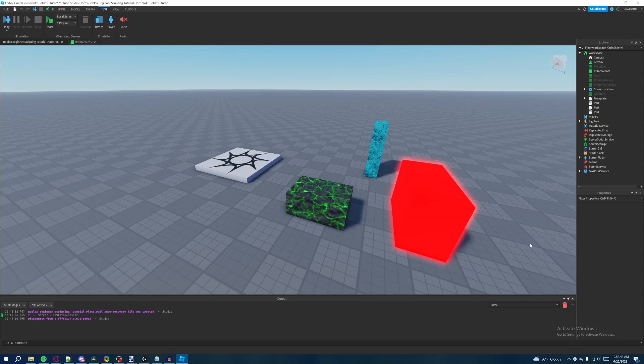Welcome back to my Roblox beginner scripting tutorial series. My name is Brawl Battle, and in this episode we'll be discussing global scoping.